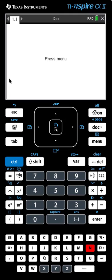In this lesson we're going to learn how to use the TI-Nspire CX graphing calculator in order to find the vertex and the zeros of a function.